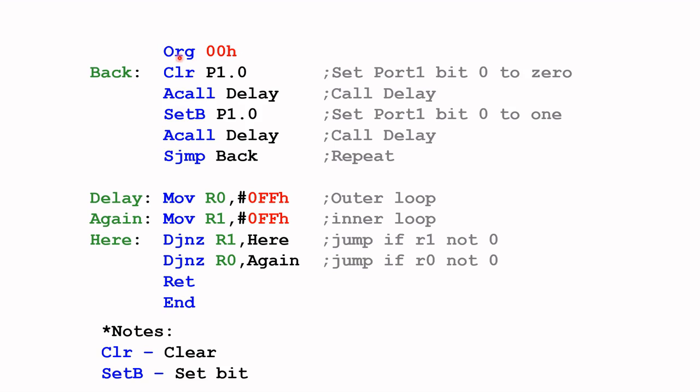This is the starting point of the program, the origin, and we're starting the program at 00 hex. The label here is 'Back' and this instruction CLR stands for clear. This instruction will clear port one bit zero.